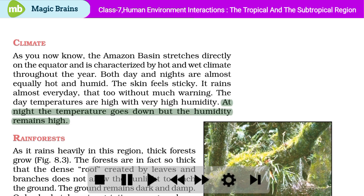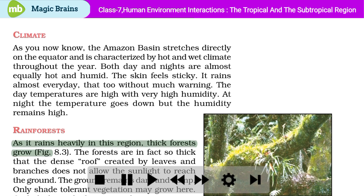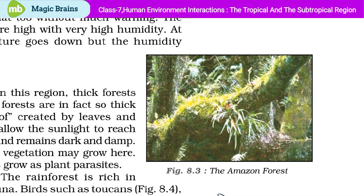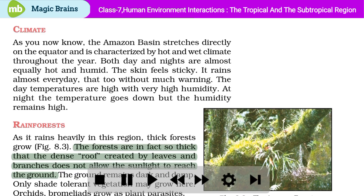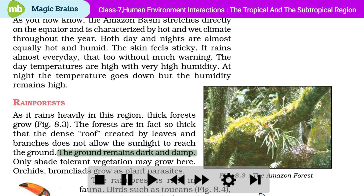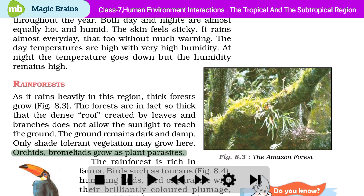Rain Forests: As it rains heavily in this region, thick forests grow. The forests are so thick that the dense roof created by leaves and branches does not allow sunlight to reach the ground. The ground remains dark and damp. Only shade-tolerant vegetation may grow here. Orchids and bromeliads grow as plant parasites.